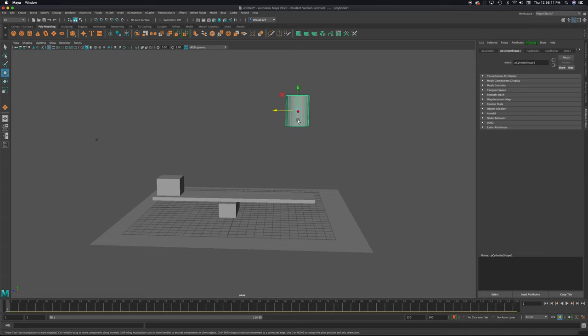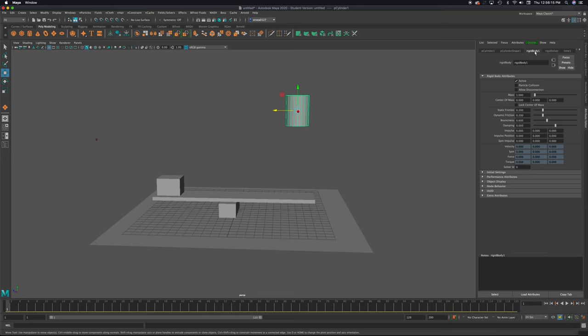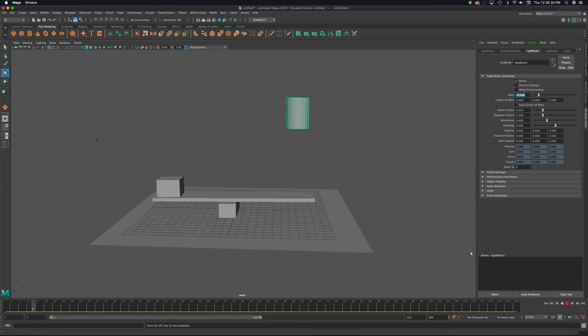So let's change this one to be heavier than the rest. So if I select on this cylinder, I'm going to come to its rigid body. And down here, you're going to see mass. It's a one, as I said. What if it was a 10? Now, this piece is 10 times heavier than everything else in the scene. And I'm going to press play and see what happens.